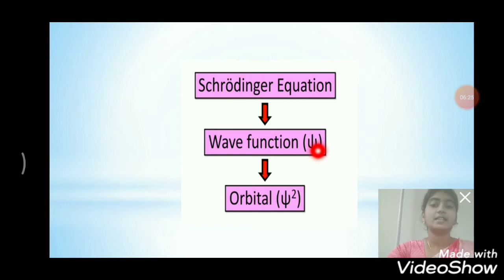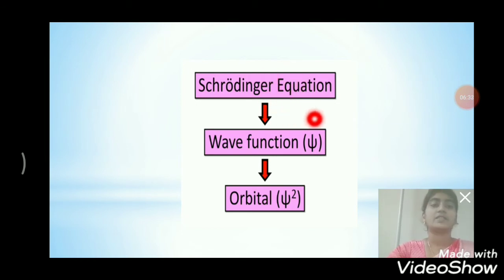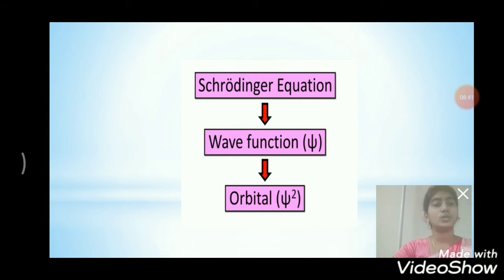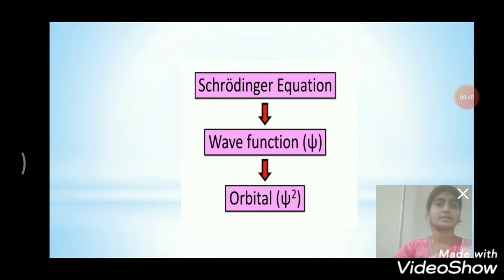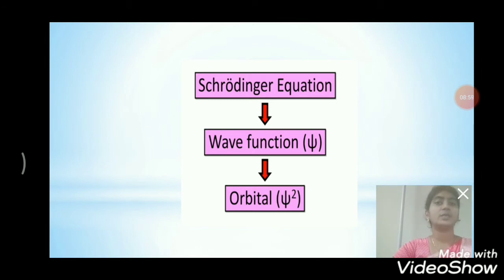The orbital is the three-dimensional plot of the wave function of an electron squared. The wave function psi describes the wave-like behavior of the electron and is derived from the Schrödinger equation. In earlier classes, we were taught the solar system model of an atom — the Bohr atomic model — which made us think that electrons revolve around the nucleus in elliptical orbits, but this is not the case.